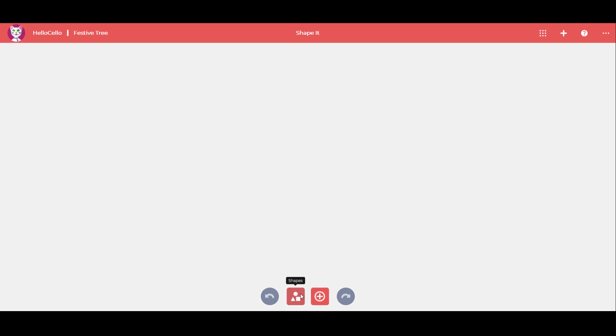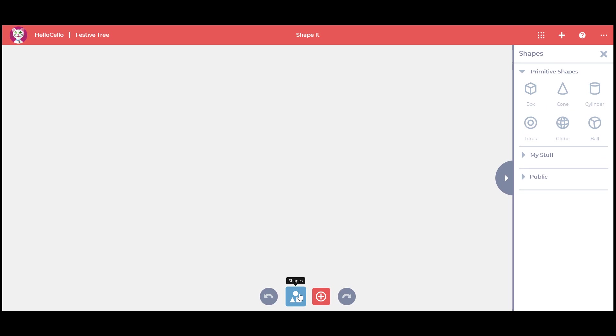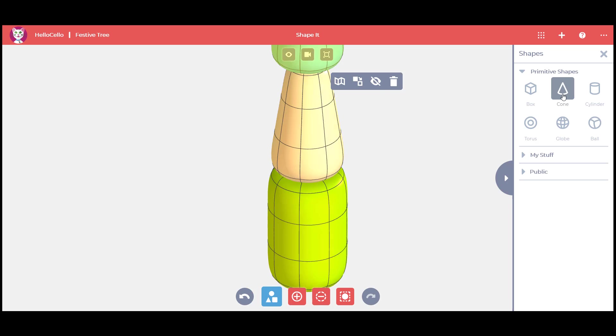Hello! Today I'm going to show you how to create a festive tree in ShapeIt. Let's start by launching the Shapes command and create one cylinder and three cones.